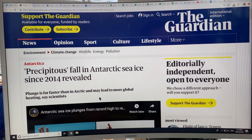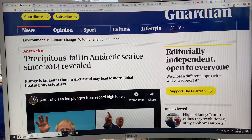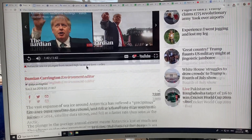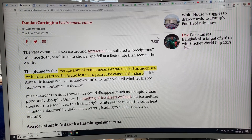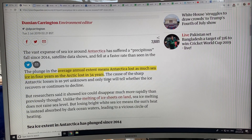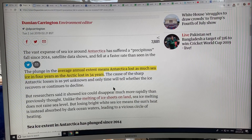This is a Guardian article that just came out recently — July 2nd — on the precipitous fall in Antarctic sea ice since 2014. The average annual extent of ice in Antarctica decreased in four years as much as the Arctic has lost in 34 years. The Arctic gets all the press — there's lots more land and people in the Northern Hemisphere — so often the Southern Hemisphere gets neglected. I'm focusing on it here.